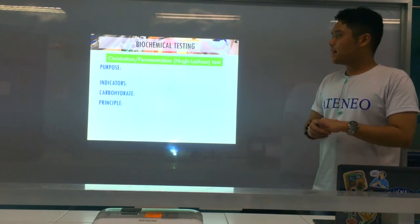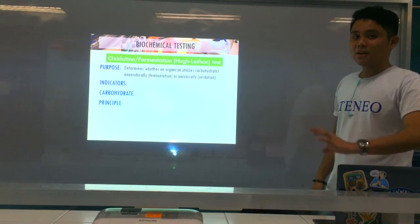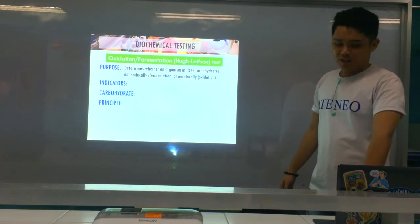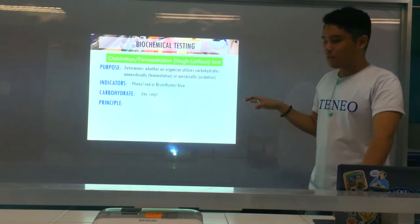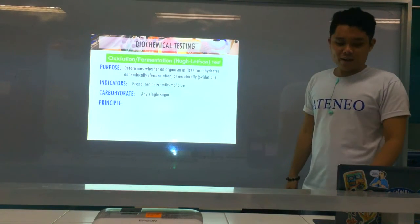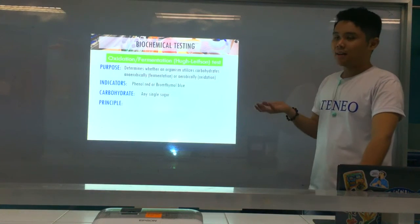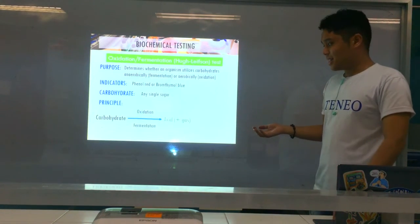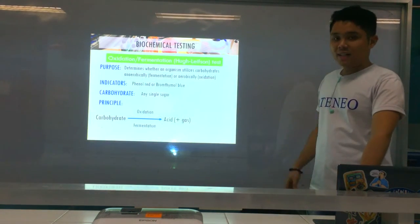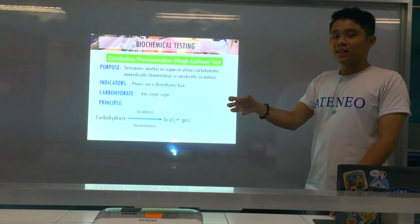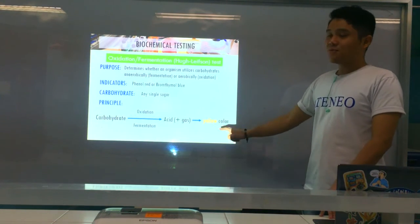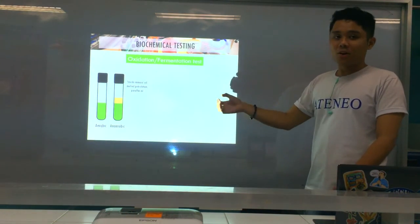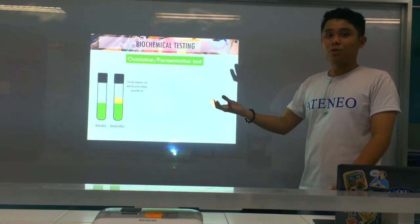That's for ONPG. For the next test — oxidation-fermentation (OF) test — you determine whether an organism uses sugar either anaerobically (fermentation) or aerobically (oxidation). Indicators are phenol red or bromthymol blue. Carbohydrate can be any single sugar — glucose, fructose, sucrose, lactose, whatever. The principle: carbohydrate through fermentation or oxidation produces acids and gas, which change the phenol red color from red (uninoculated) to yellow. The OF medium is semi-solid, with one tube open (aerobic) and one sealed with mineral oil (anaerobic).